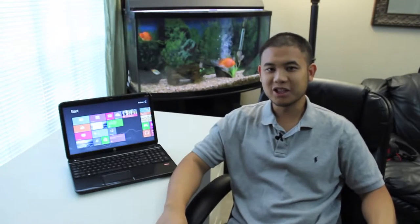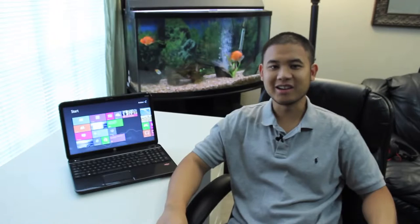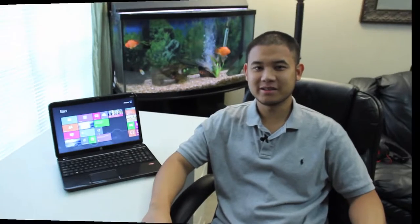Gonna be doing my full review on the HP G6 2342DX. Alright, let's get started.